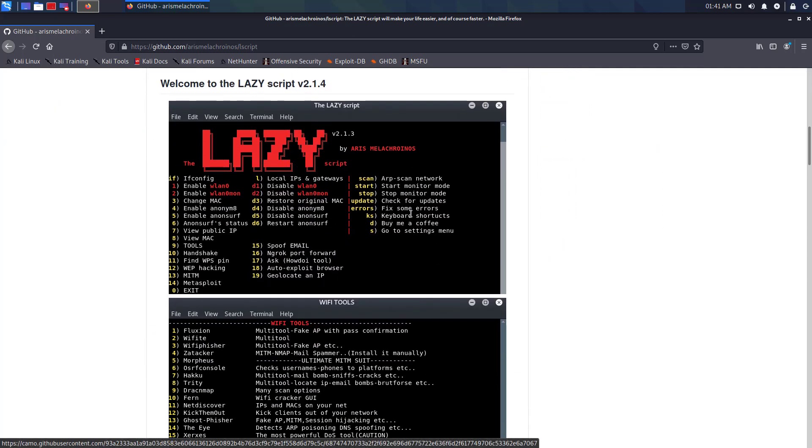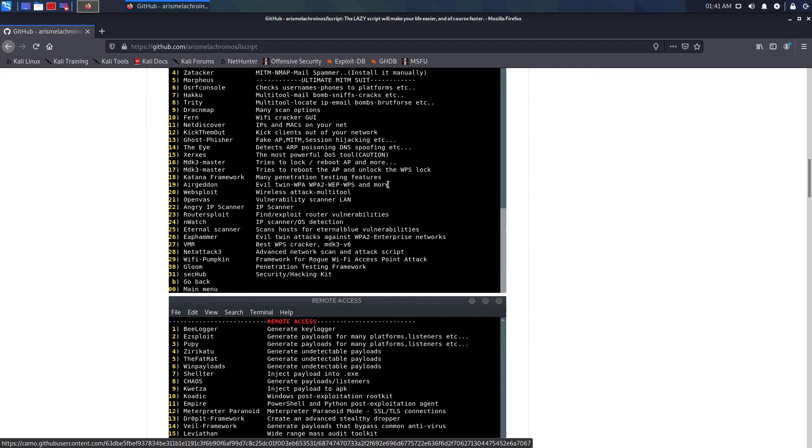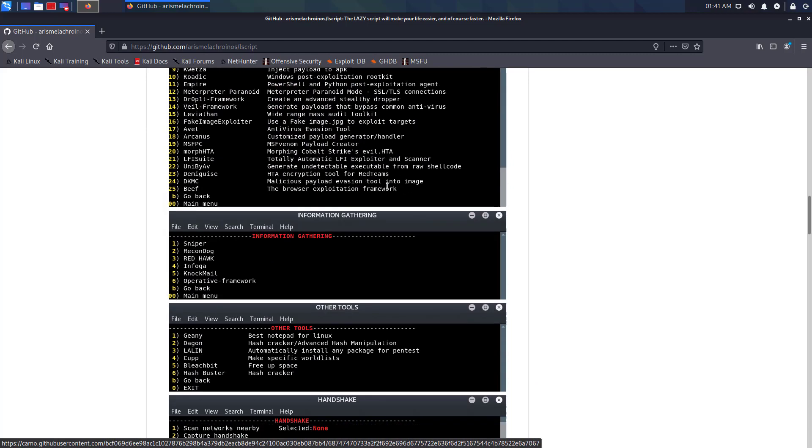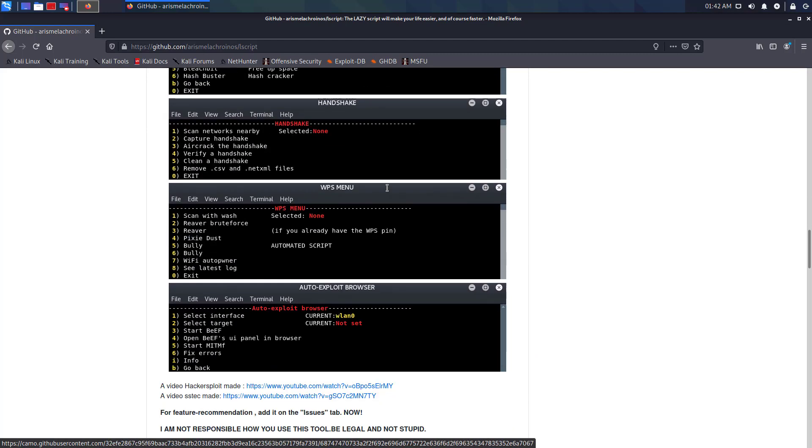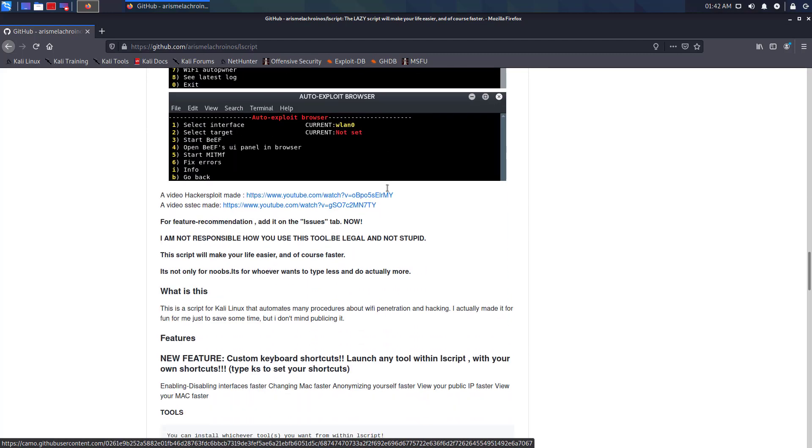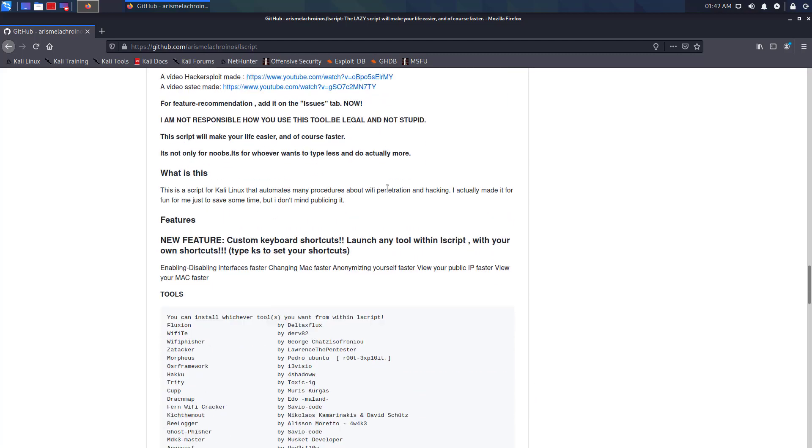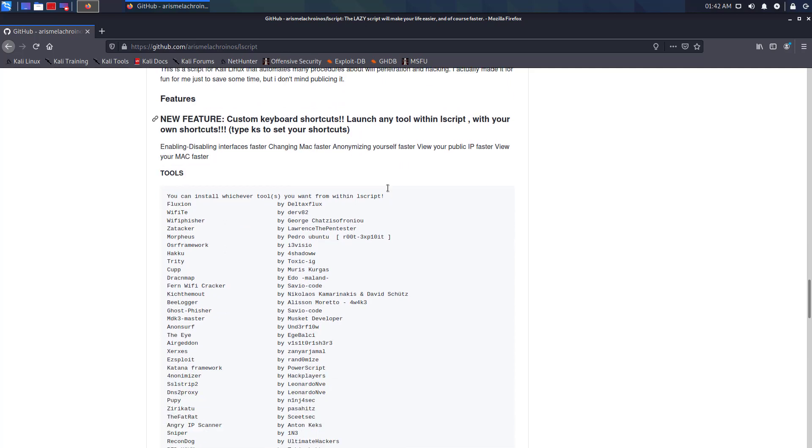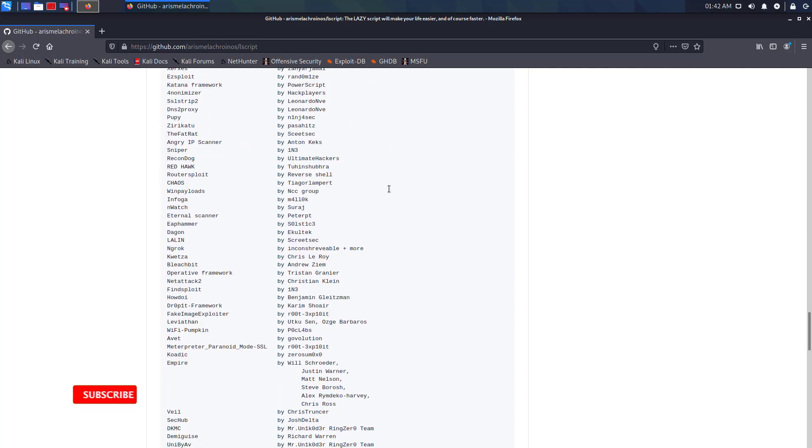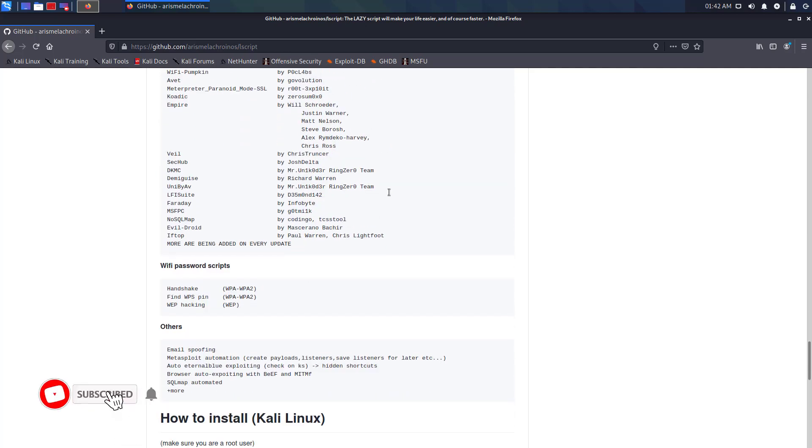The lazy script will make your life easier and of course faster. This is a script for Kali Linux that automates many procedures about Wi-Fi penetration and other activities.